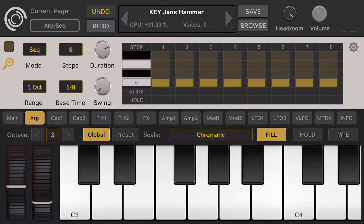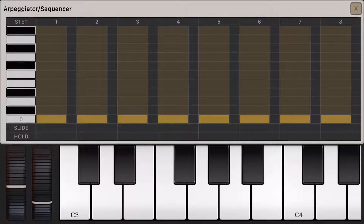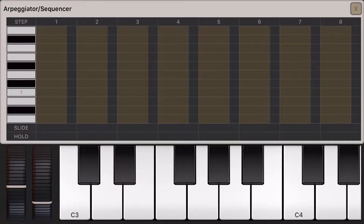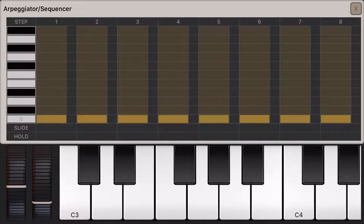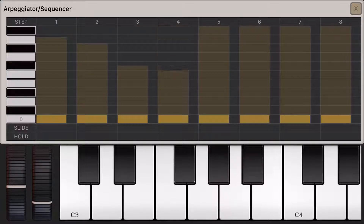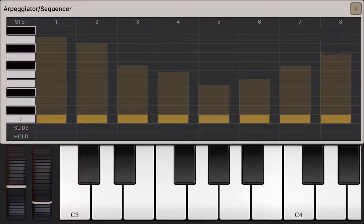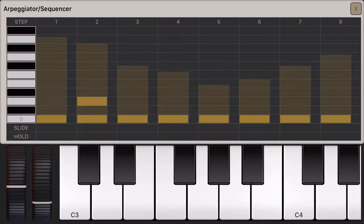Let's switch to the ARP. We don't have much space for the ARP on the iPhone, so we added a second pop-up window. You just click on this zoom button here, and it switches to a bigger window. You can long press to change the step volumes, or you can just tap to add or remove notes.